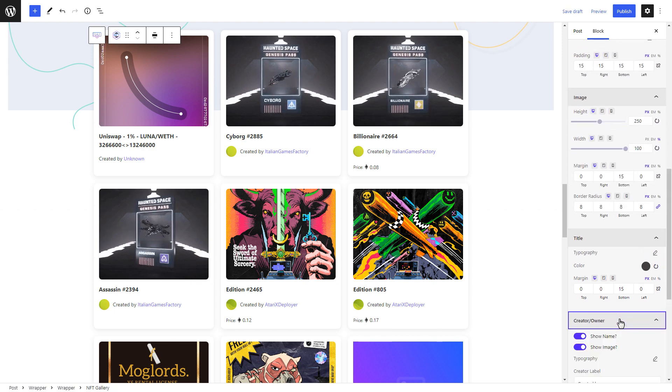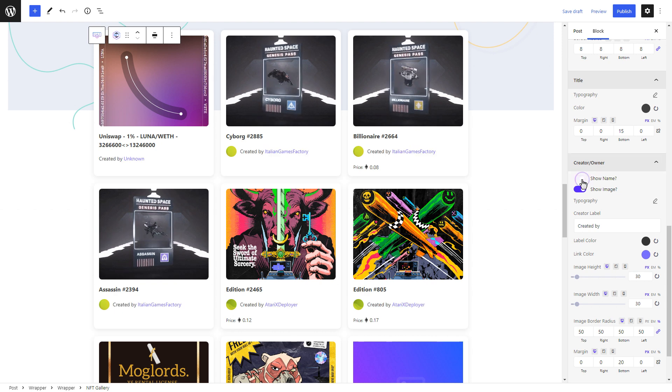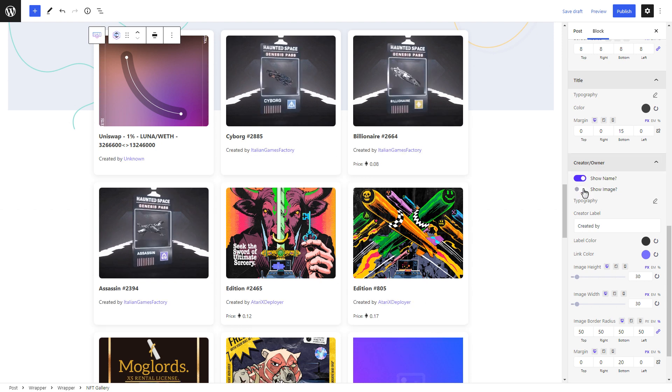Feel free to customize how you want to display the creator or owner's name for your NFT gallery.